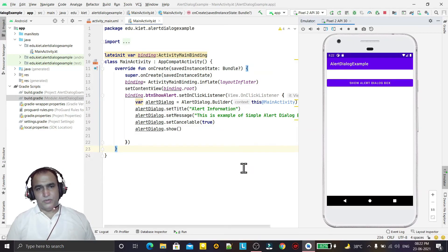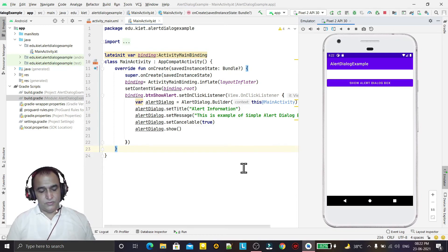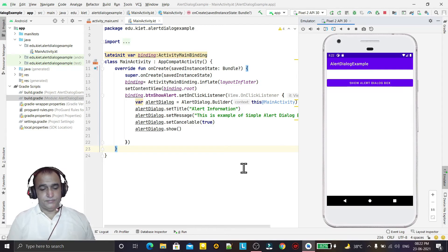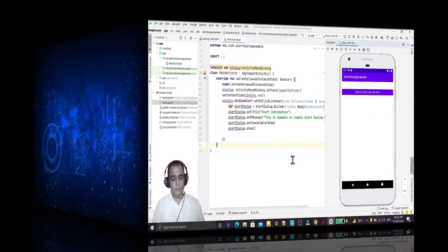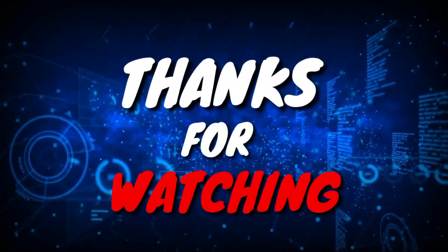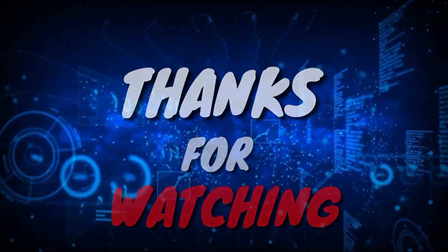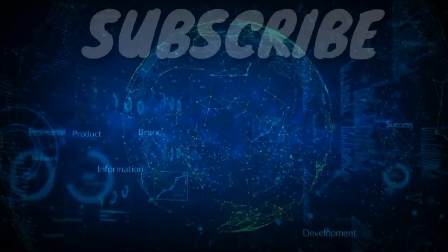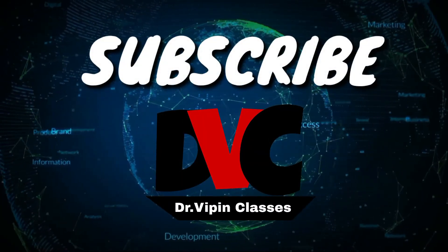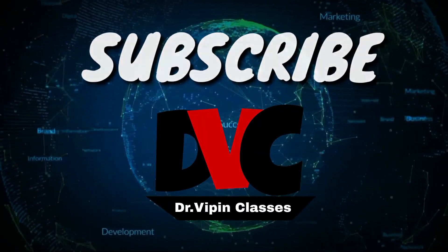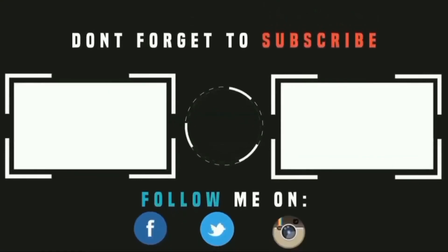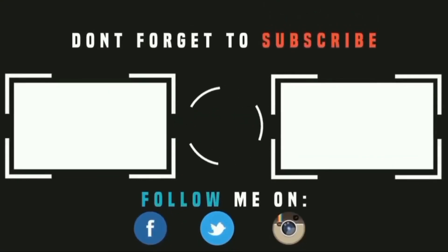That's all in this video. See you for more videos till then bye.